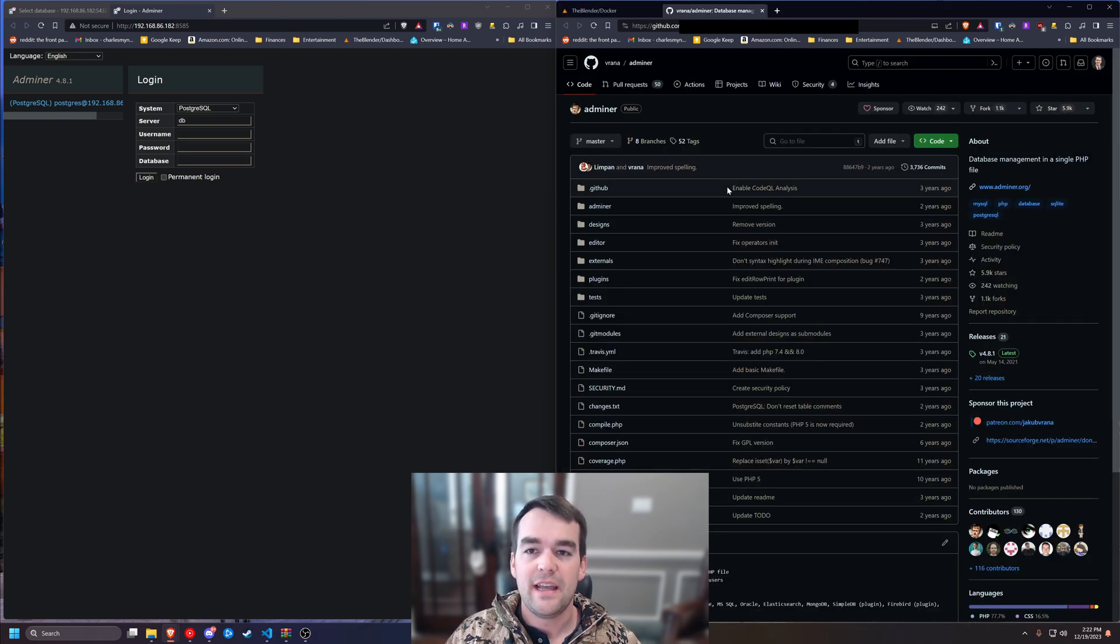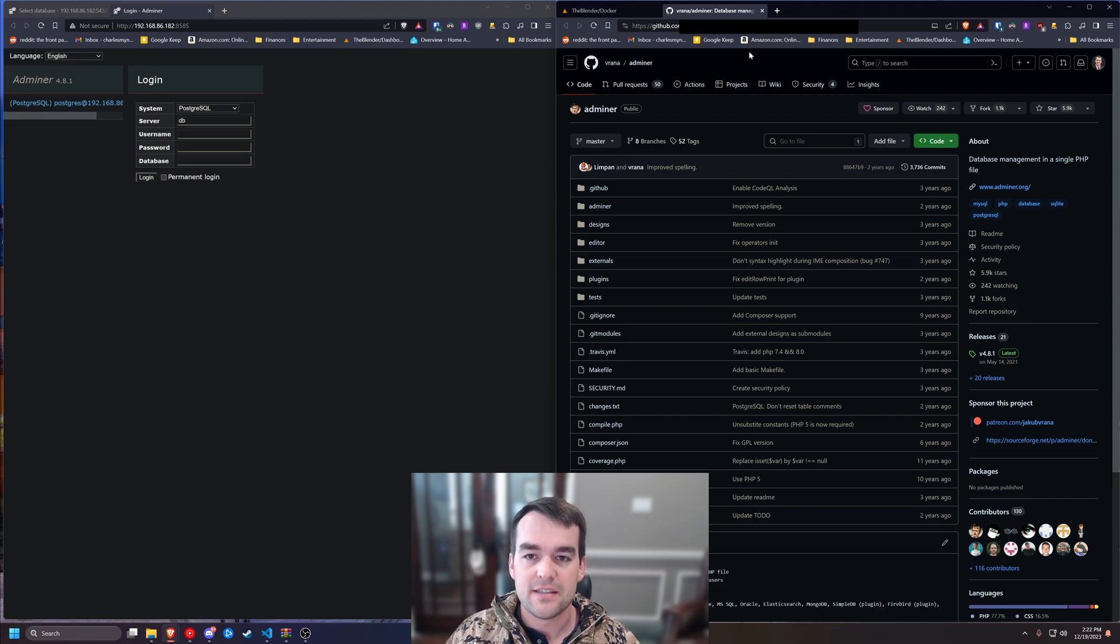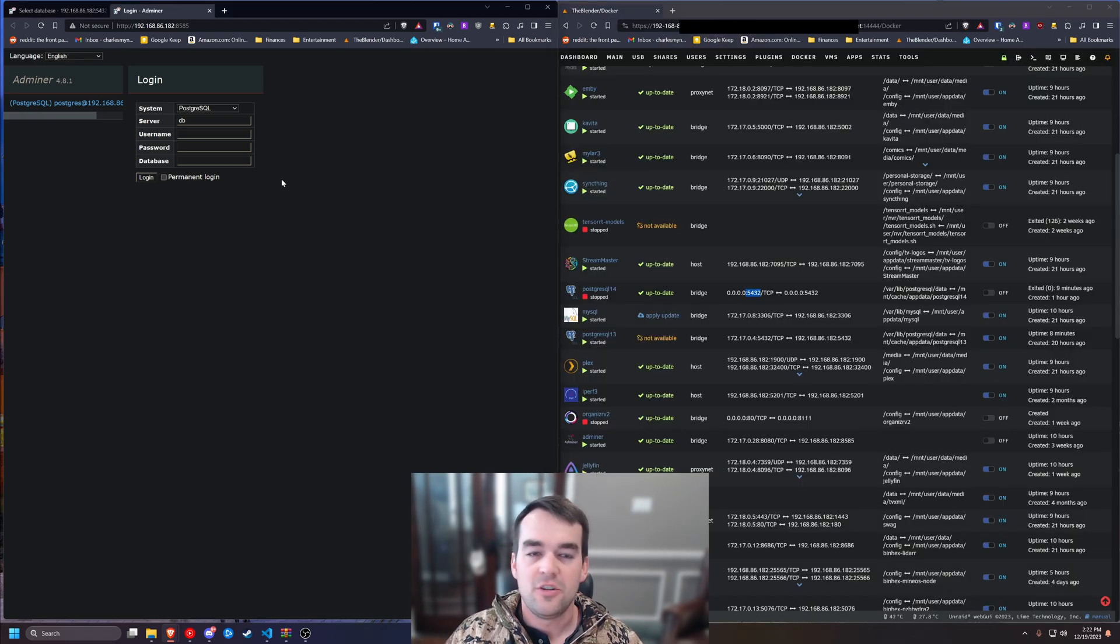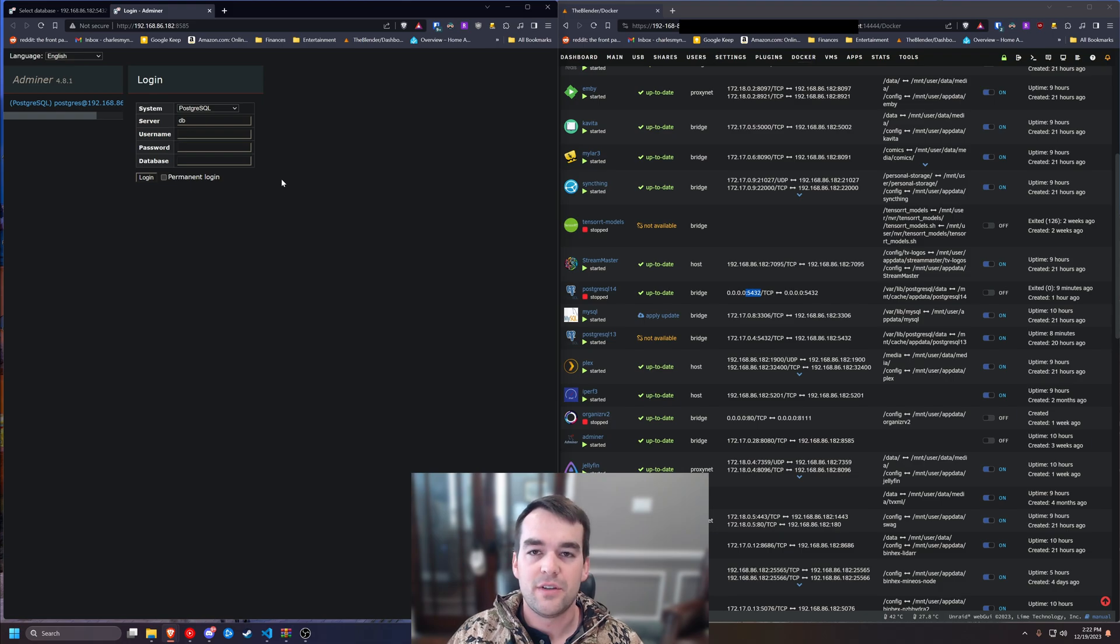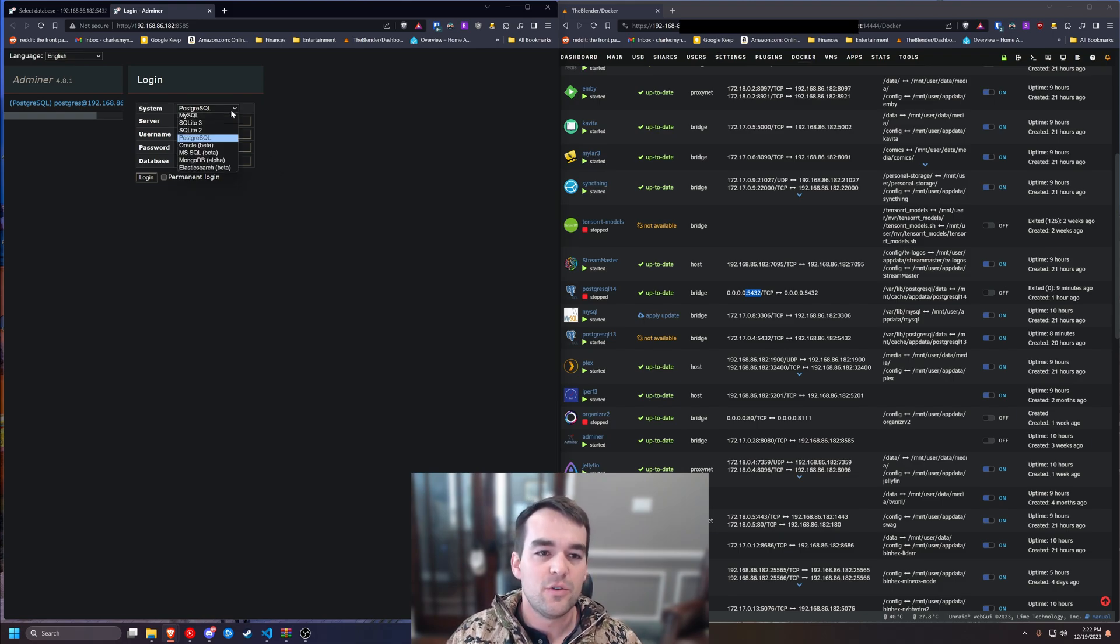We're gonna need another Docker container called Adminer. I got this on the Unraid Community App Store. It'll let you log into your Postgres or MySQL databases with a GUI, and I kind of like that because I'm not that comfortable with SQL.